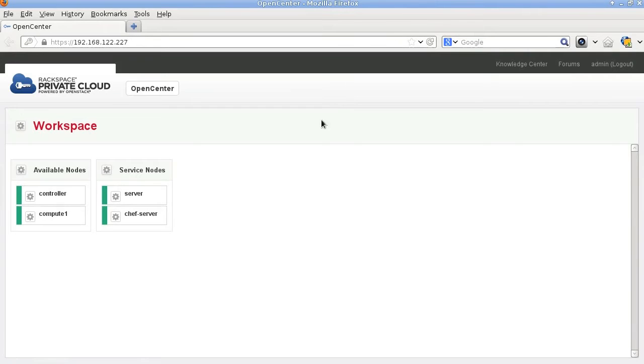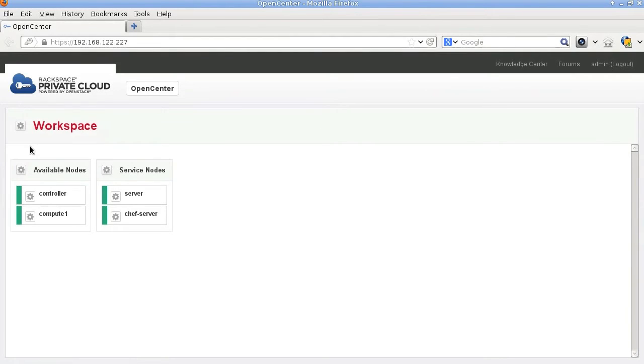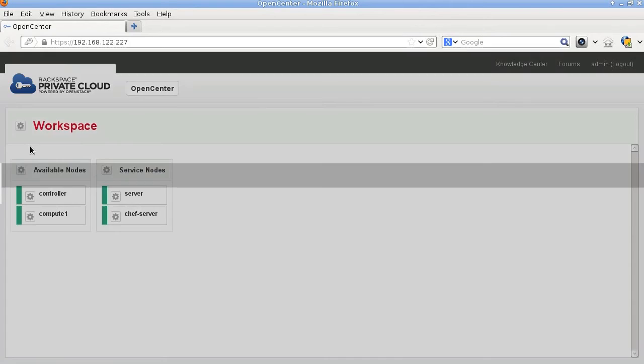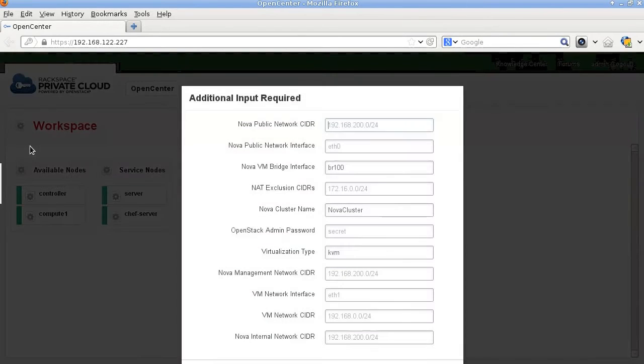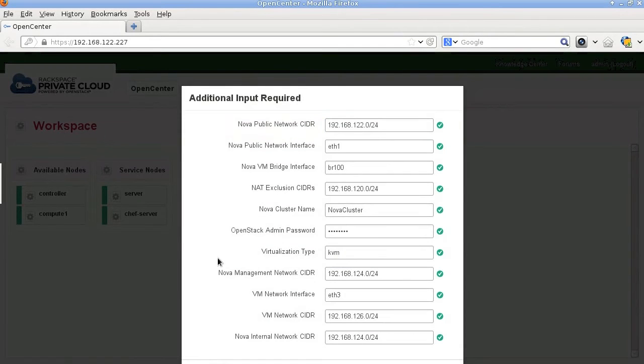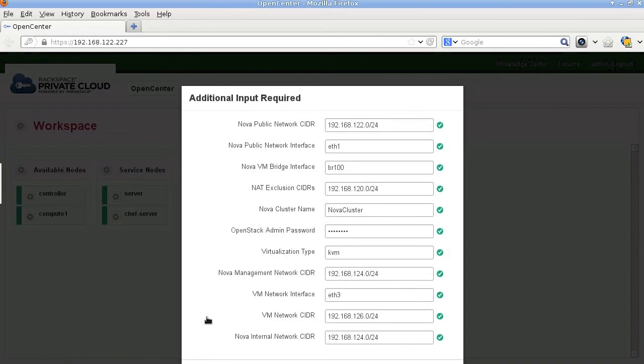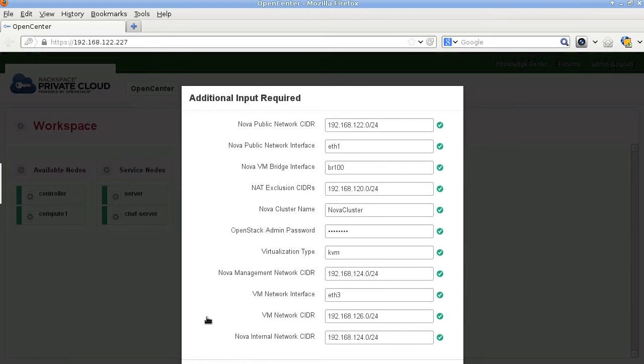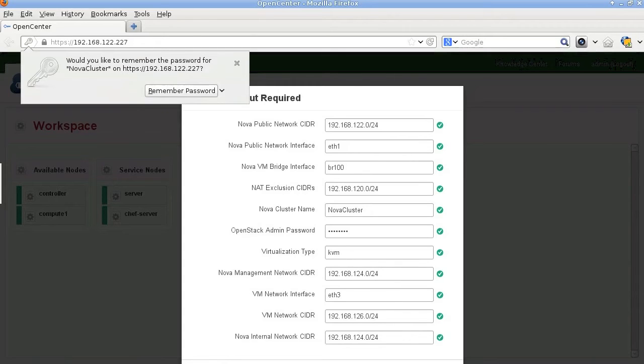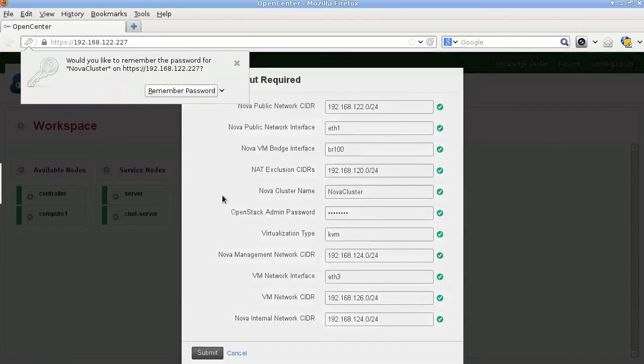When that's done the next thing we'll do is create the Nova cluster. To do that we fill out this form. Here we just specify the IP address ranges for the various networks that are used by Nova. These networks actually correspond to the virtual networks that we had created before.